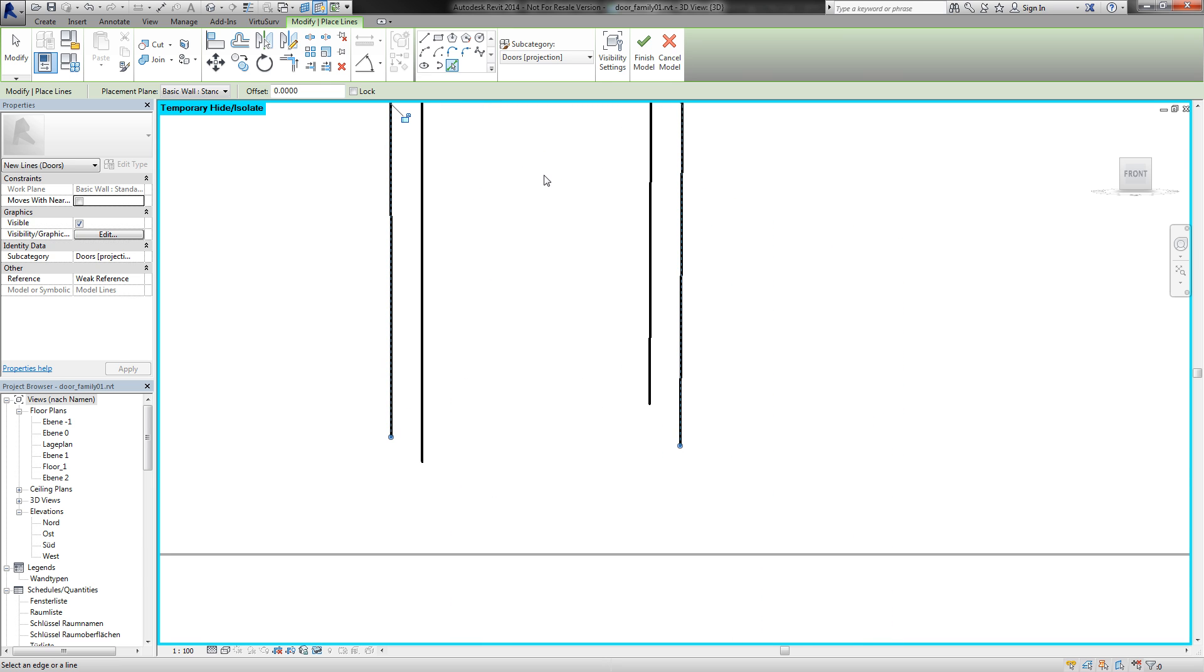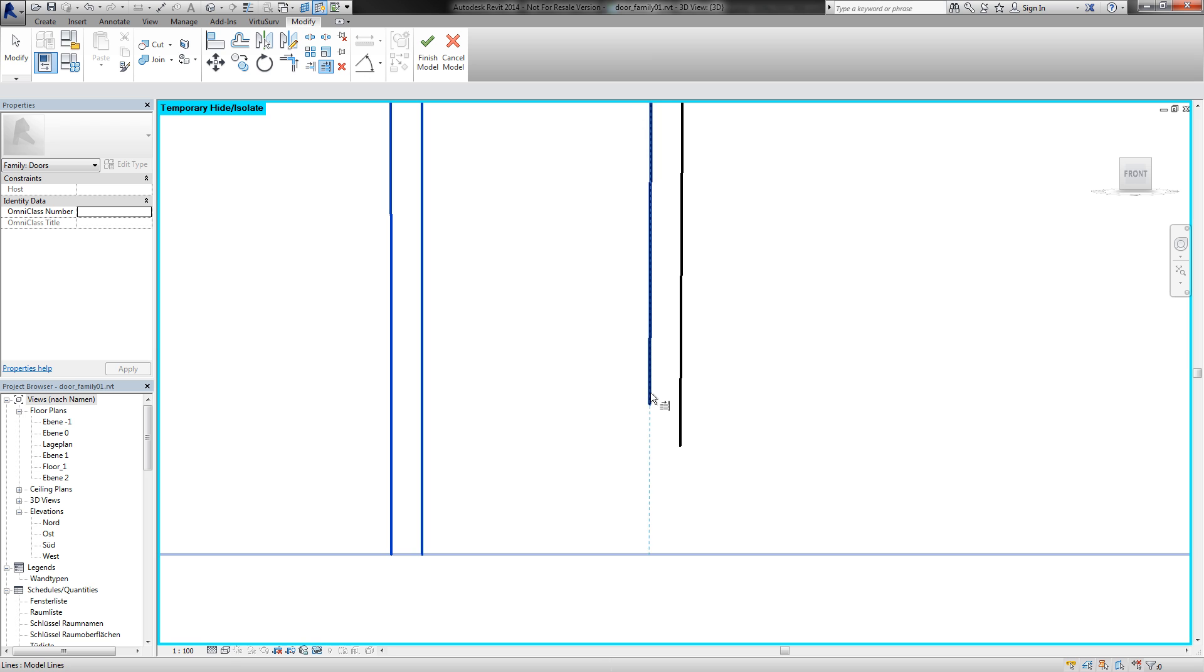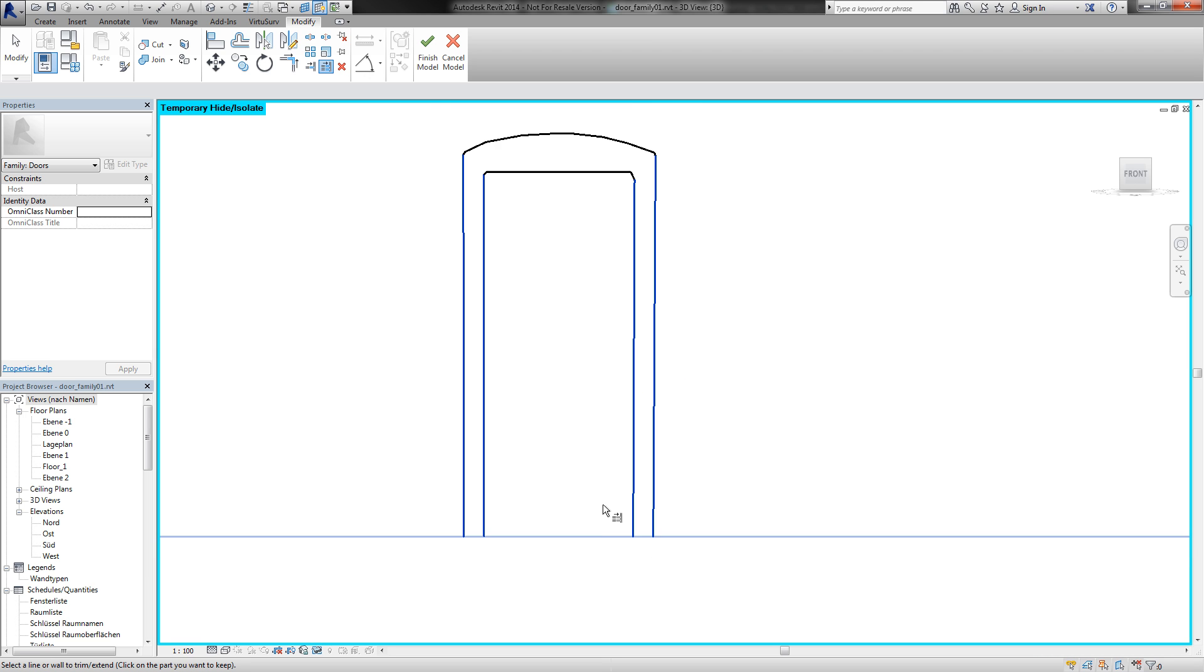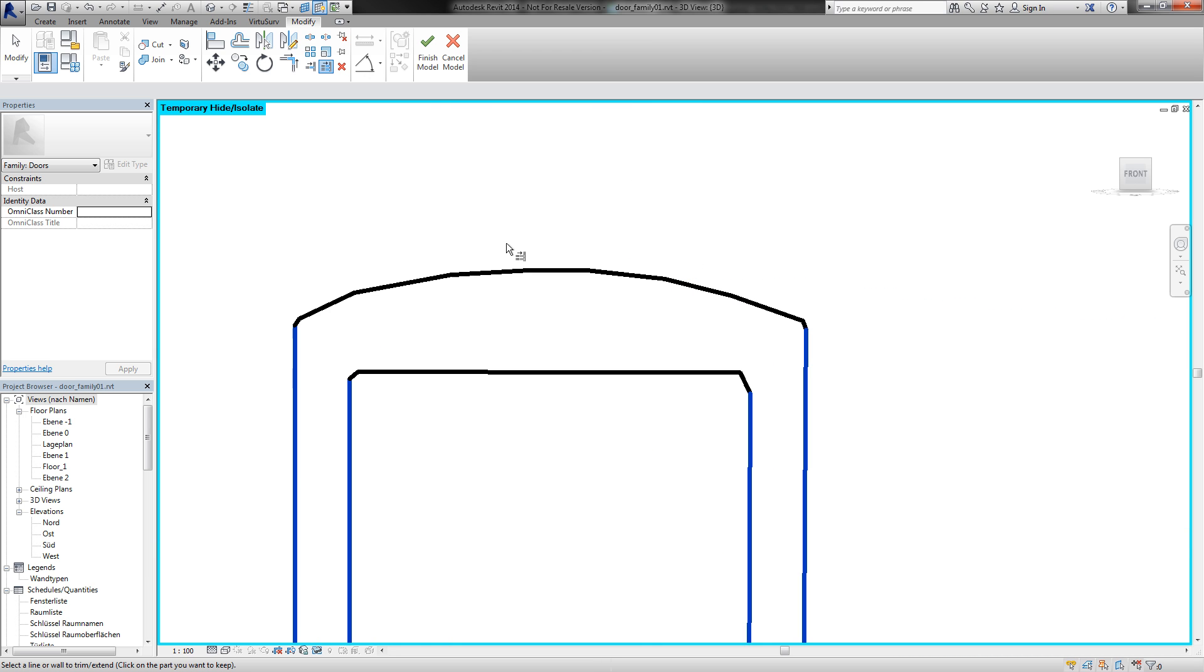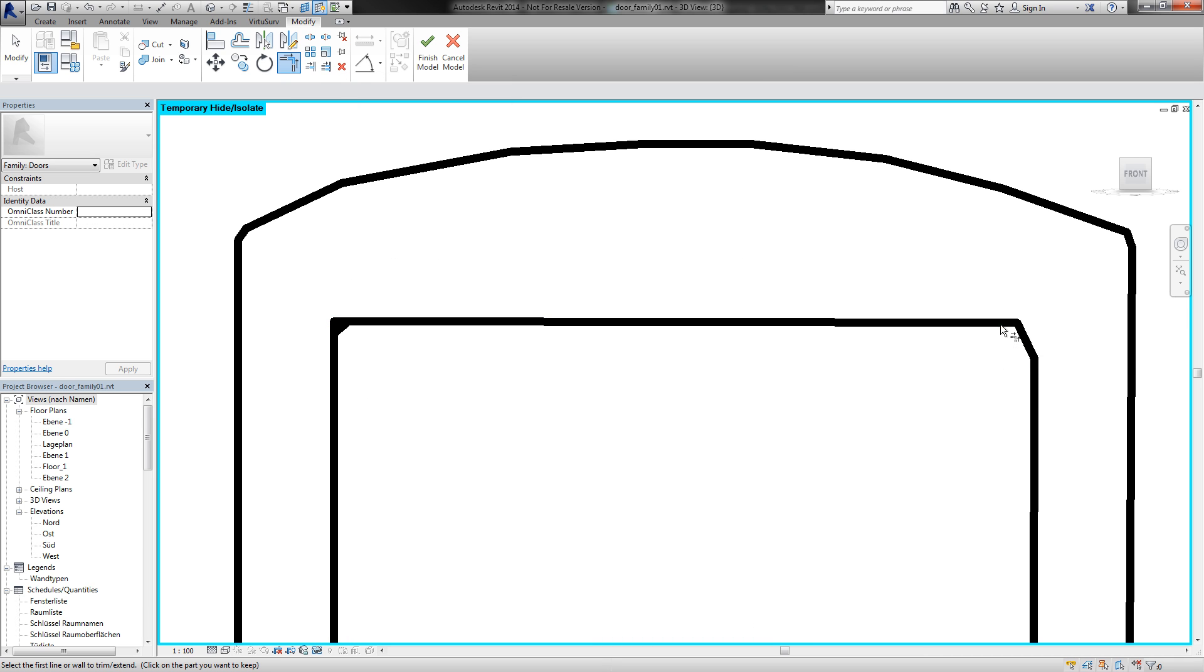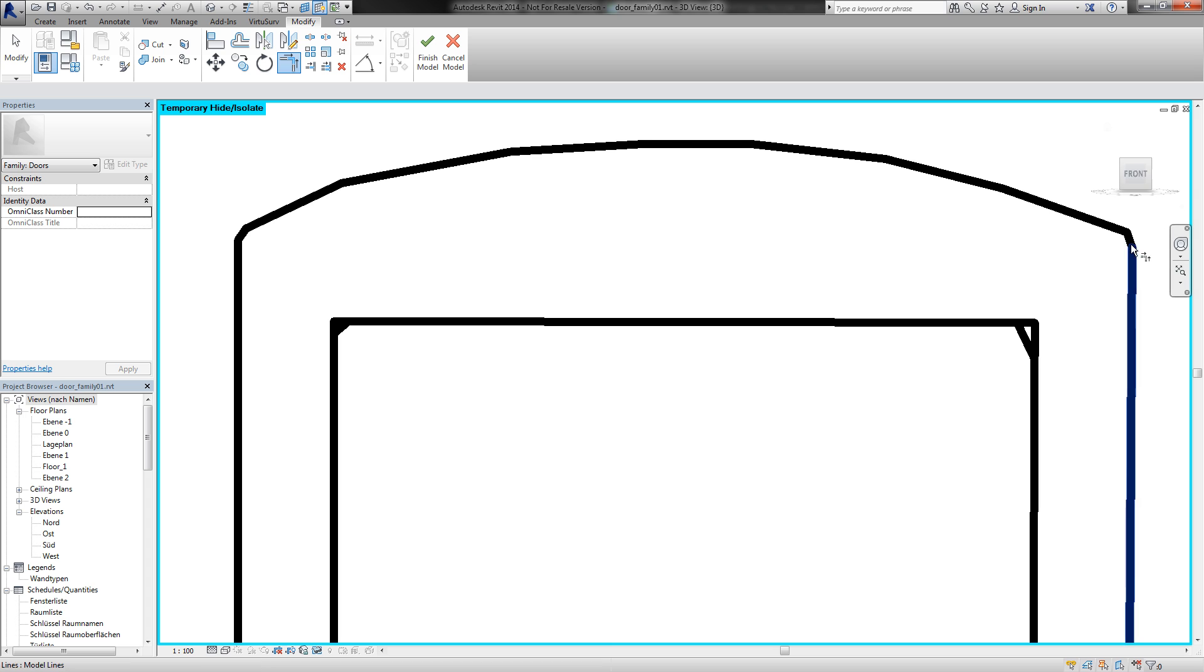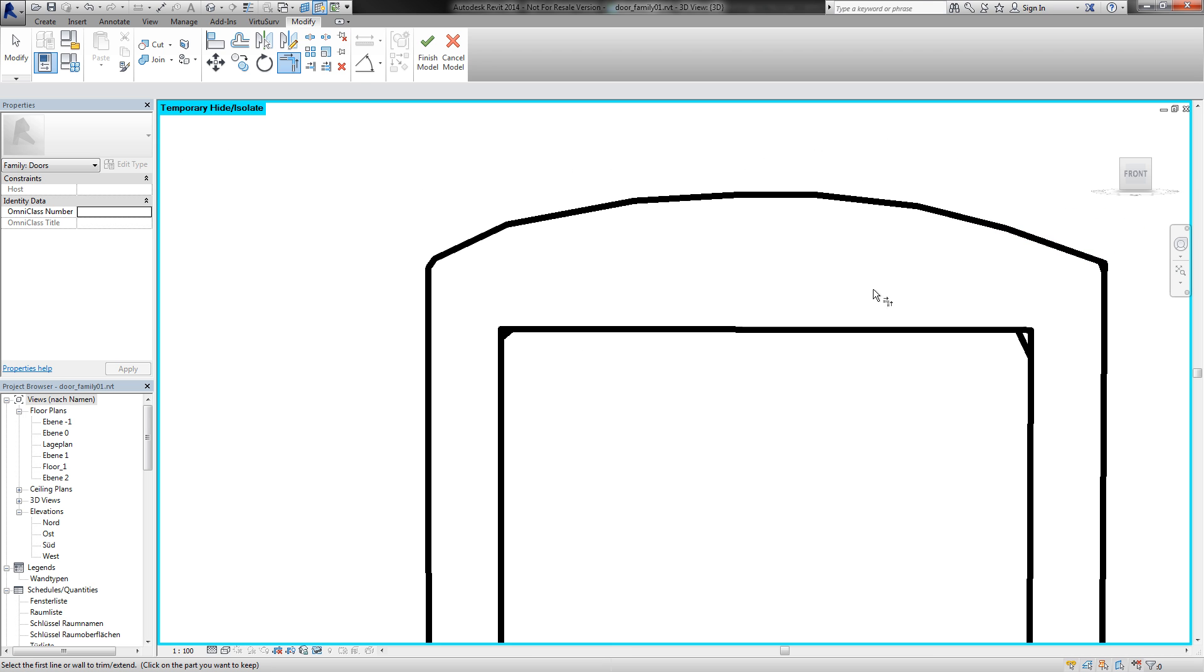And I will modify a bit. I trim it to the bottom edge of the wall and also trim the lines here and here.